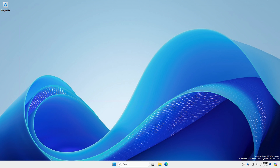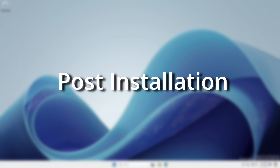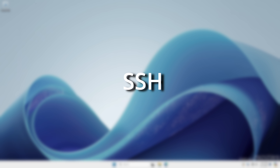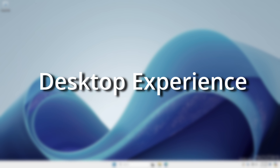We'll cover installation, post installation, SSH, Active Directory, and desktop experience.